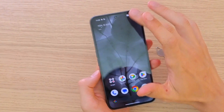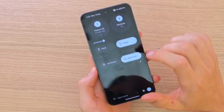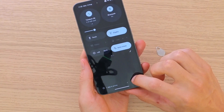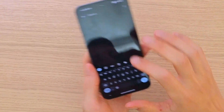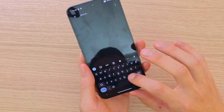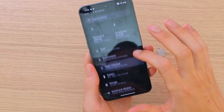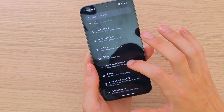What you want to do is pretty simple: swipe down and then go to Settings on the bottom right. From there, you can search for notification or go to Sound and Vibration.